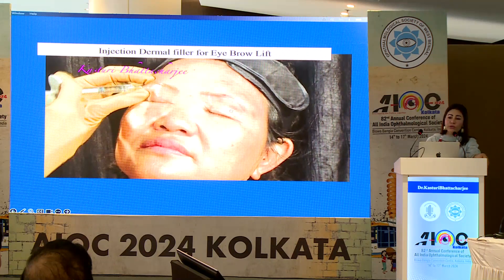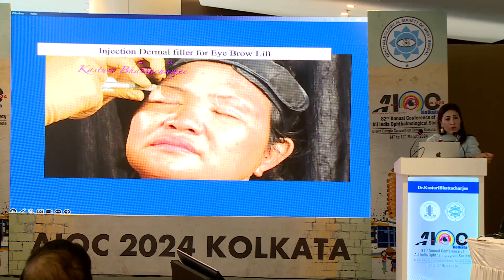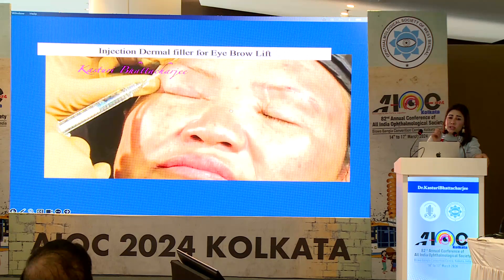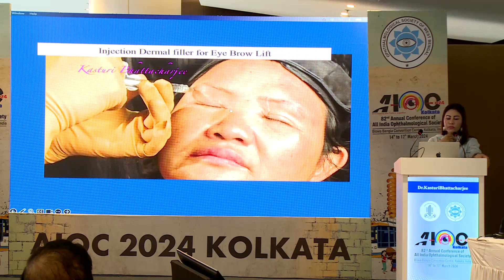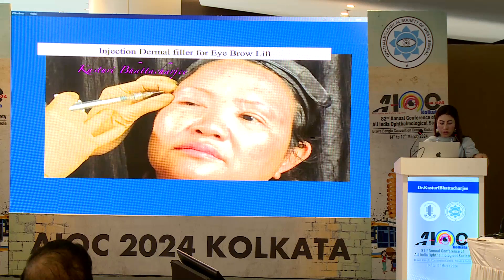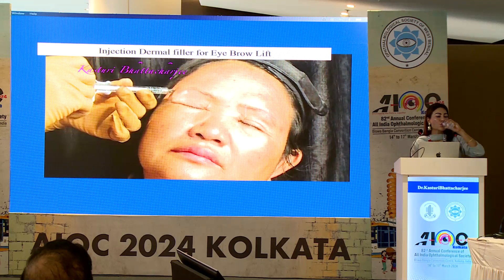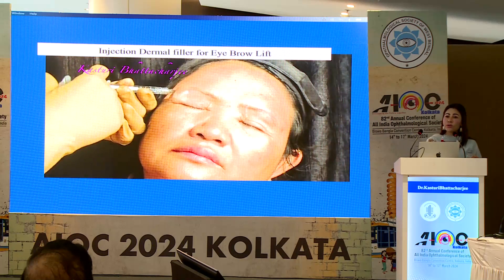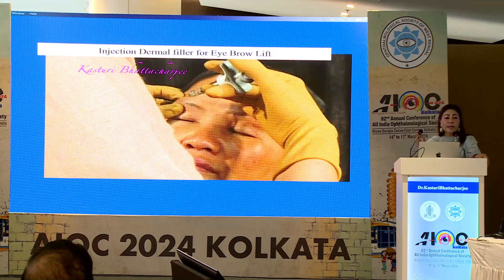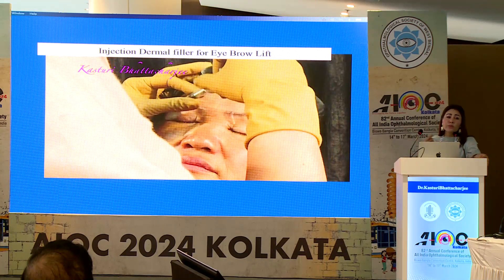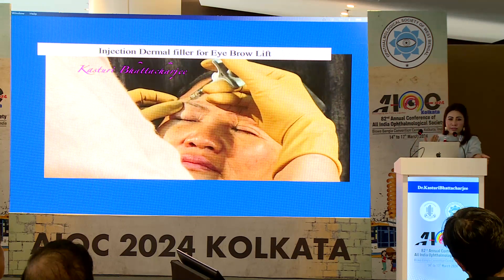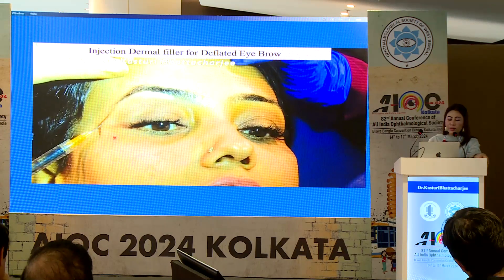For dermal fillers, you can use a needle or a cannula. A cannula is safer because the chance of vascular complication is much less. When using a needle, the product should be placed just pre-periosteum. You must aspirate before every injection to avoid vascular complications. Literature mentions waiting a minimum of 8 seconds, but the latest data reports positive vascular aspiration after 39 seconds. I count to 12 seconds — if there is no positive aspiration, I proceed with injection.